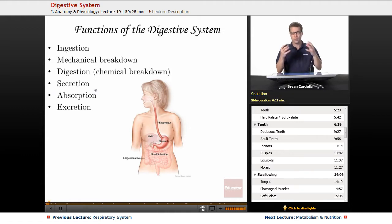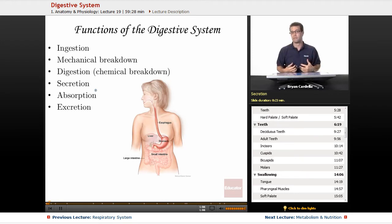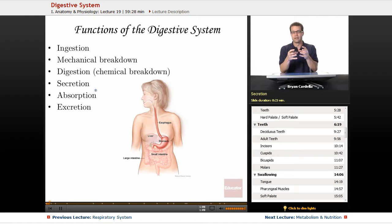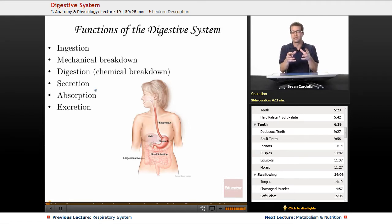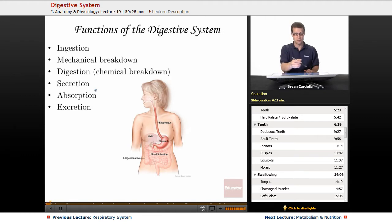Secretion. Throughout parts of your digestive tract, all the way up in the mouth with saliva, all the way down to the large intestine, you are secreting items. Glands are physically releasing substances, fluids, enzymes, and other molecules into your digestive tract to assist with the breakdown and movement of food through there.